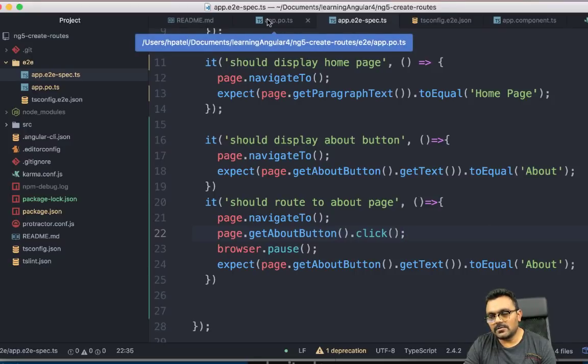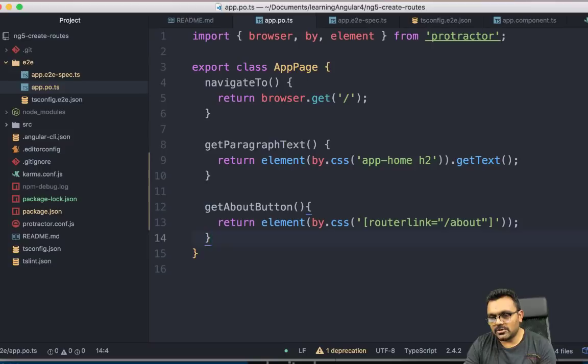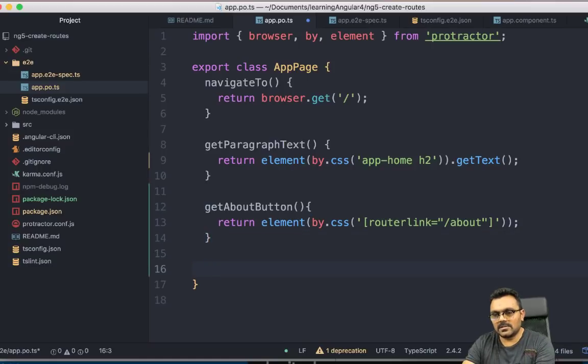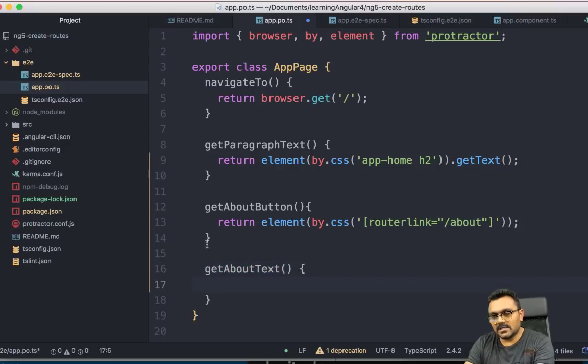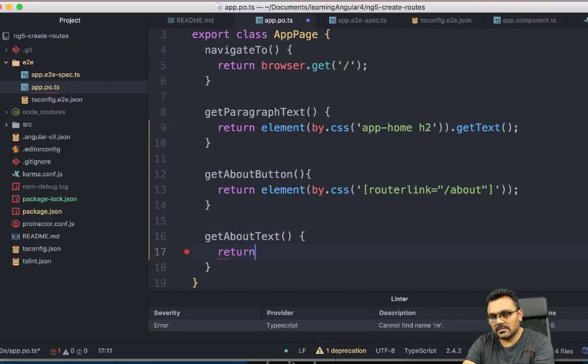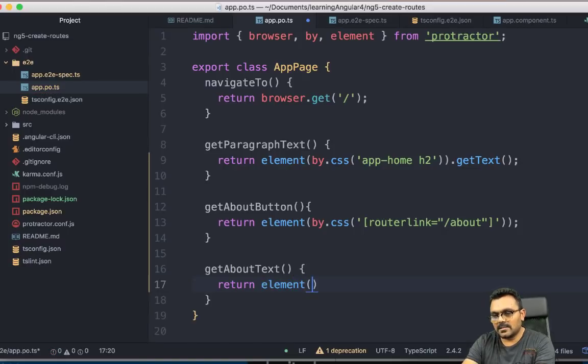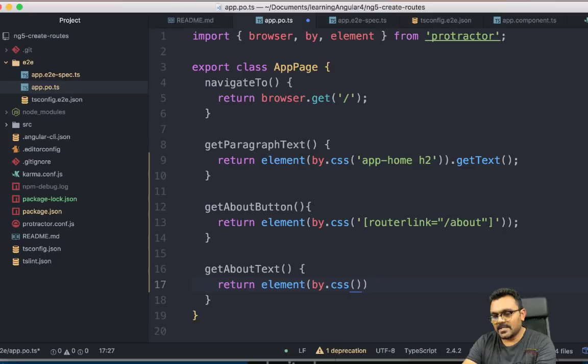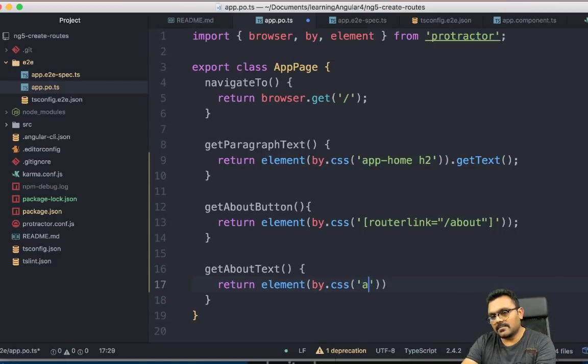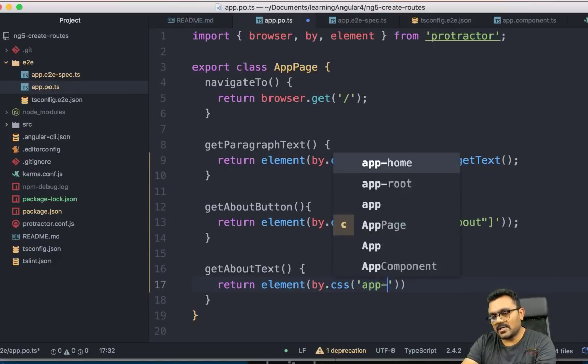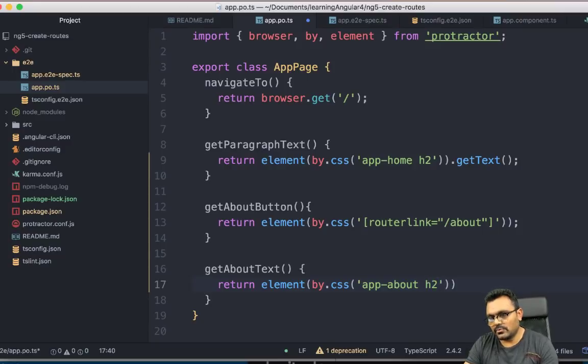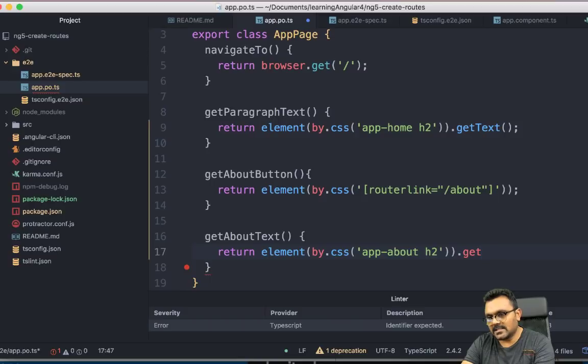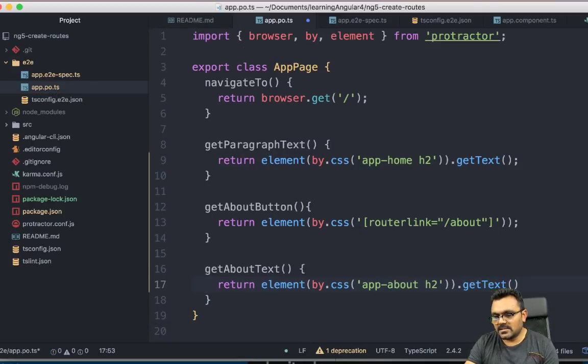So I would need to create a page object for this. I should call it getAboutText. This would return element by.css. And remember, it was app-about and h2, right,